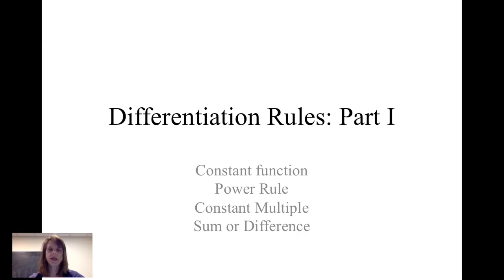In this video, we will take a look at the differentiation rules, specifically the constant function rule, power rule, constant multiple, and sum or difference.